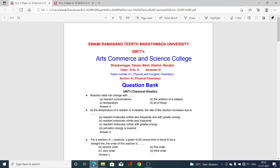Dear friends, today I am explaining some MCQs, that is Multiple Choice Questions, of BSA Second Year Semester 4.